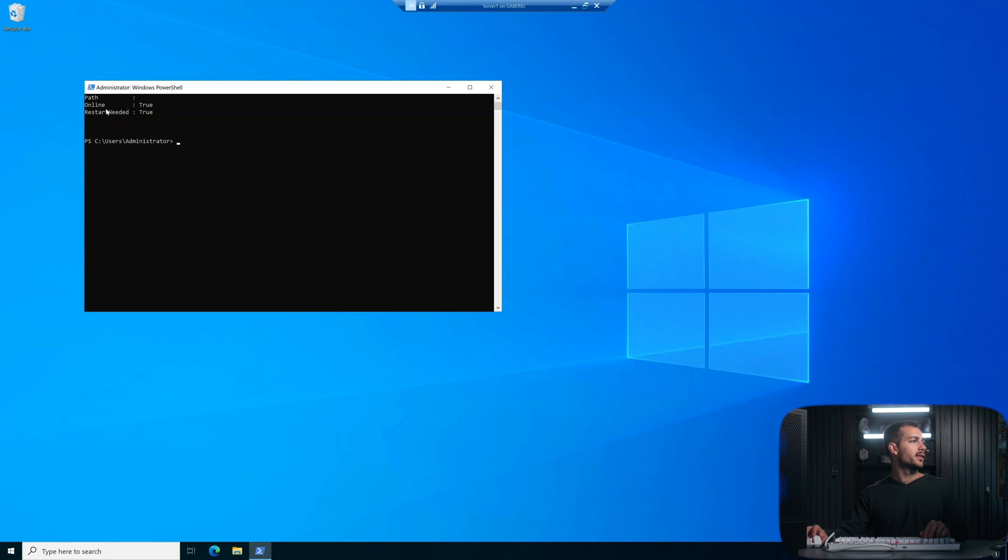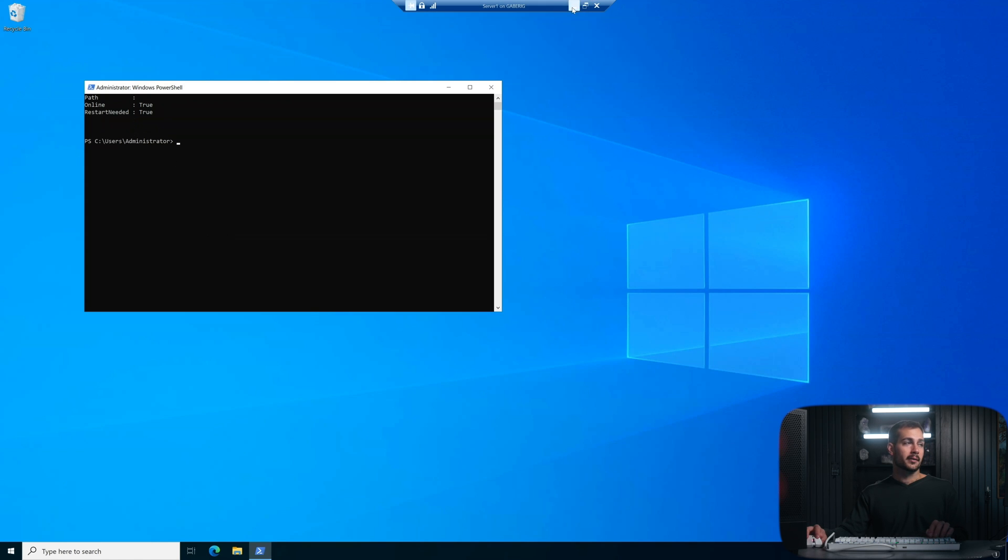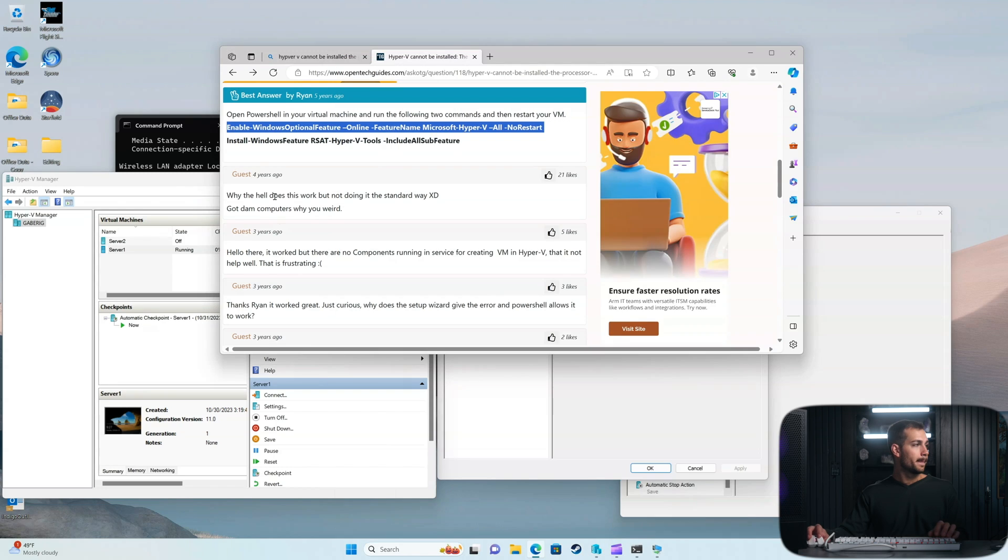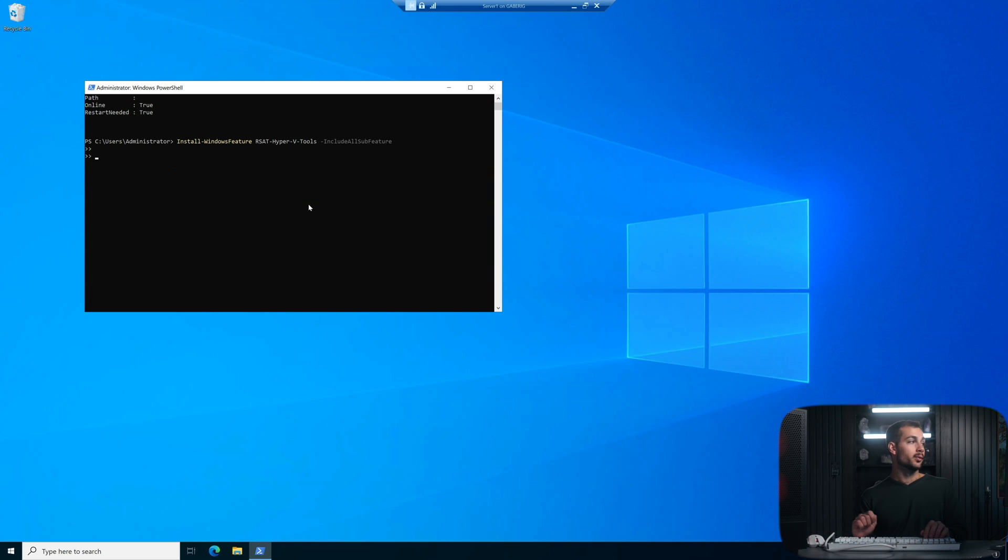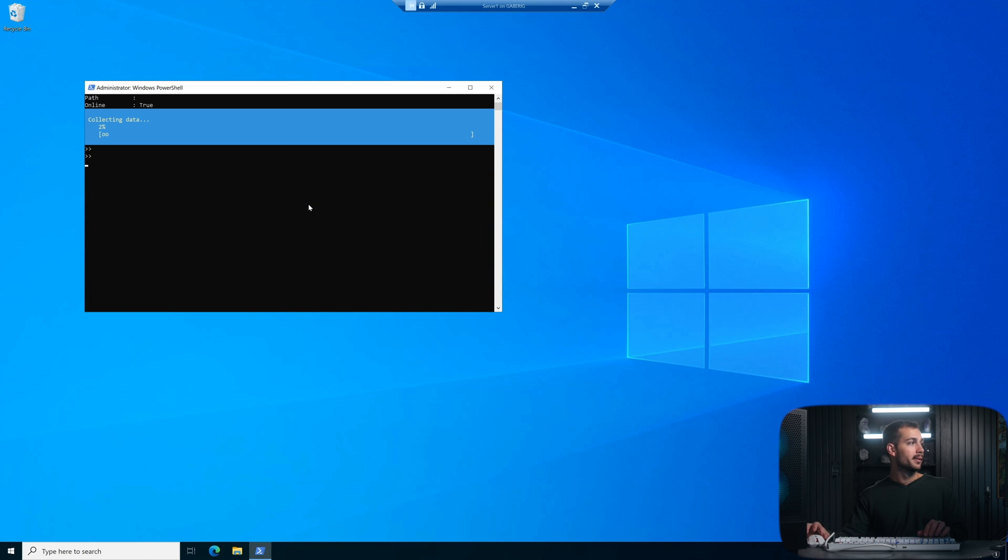And we can see that a restart is needed for that. There's one more command before we're going to restart that. That's going to be Install-WindowsFeature -Name RSAT-Hyper-V-Tools. Okay, so we'll run that one as well.